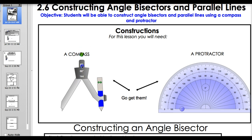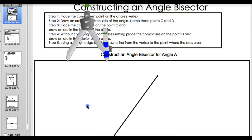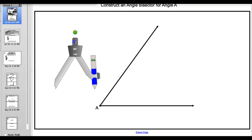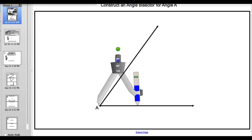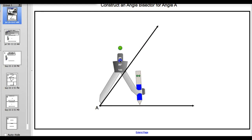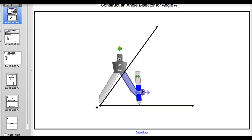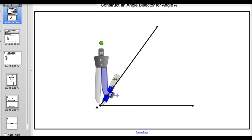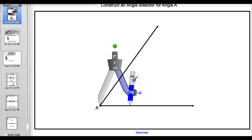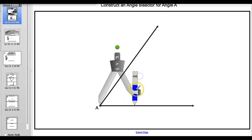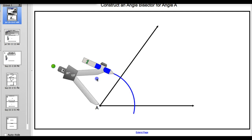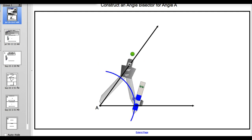The first thing we're going to do is take our compass and construct an angle bisector. To do that, we're going to take our compass and move it over here to point A. What you want to do is move this any distance along this line - it doesn't matter, you pick the distance, it won't make a difference. And you're just going to draw an arc that goes through both sides of angle A as shown here.